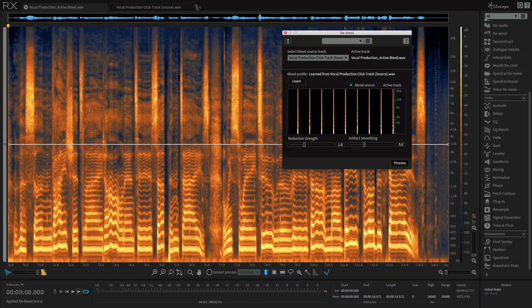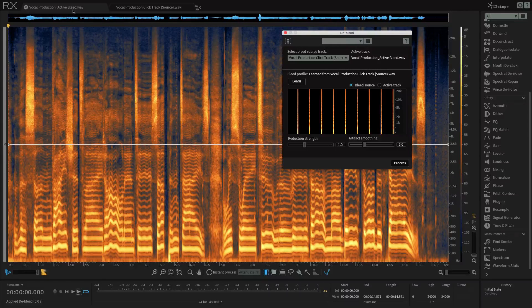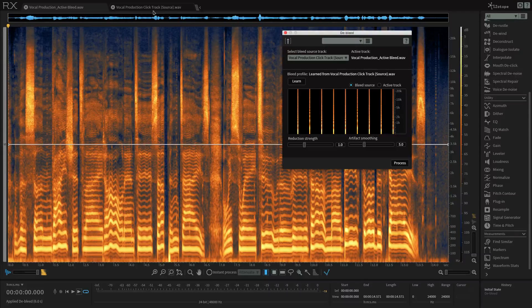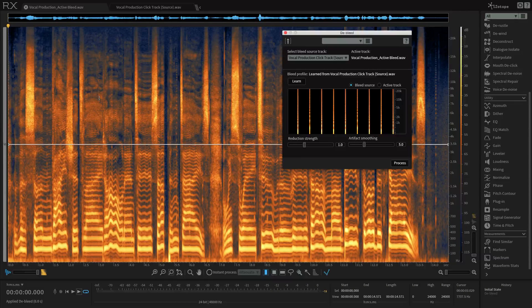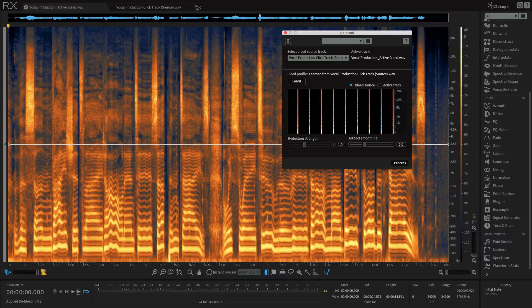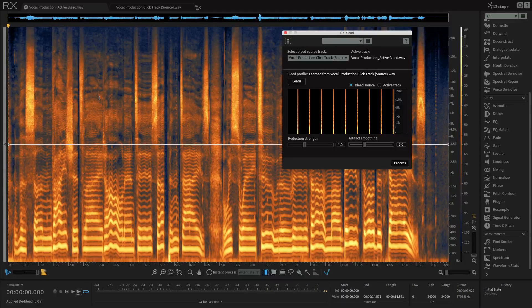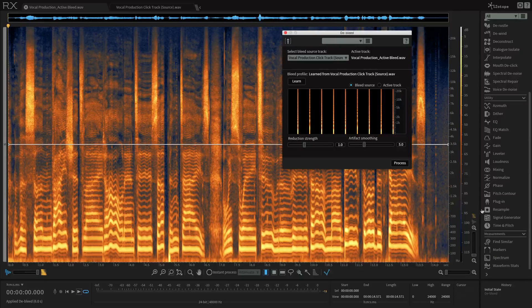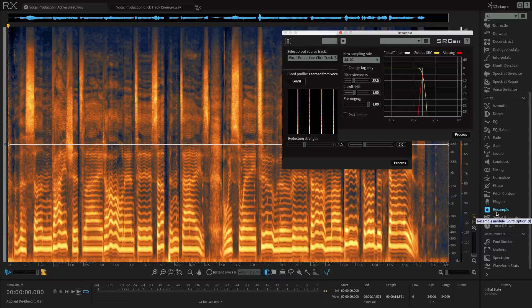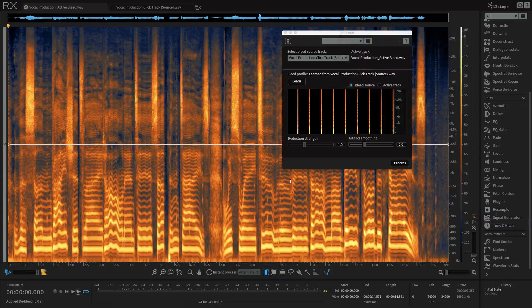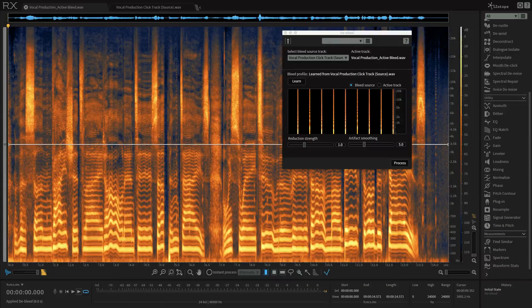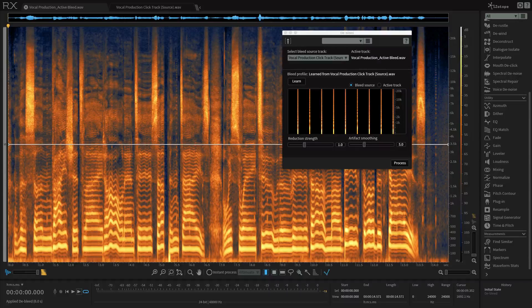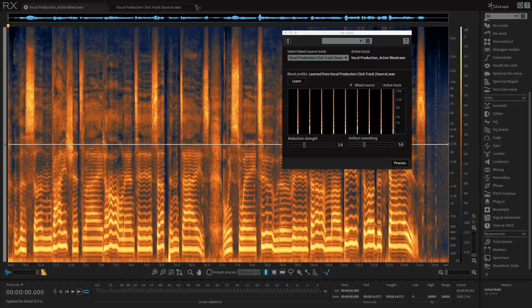We have our active bleed track here and our vocal production click track source side by side. The next thing is that the sample rate of the source and active files must match. If they don't, that's okay. We can use the resample module right here to correct the sample rate differences between the files.